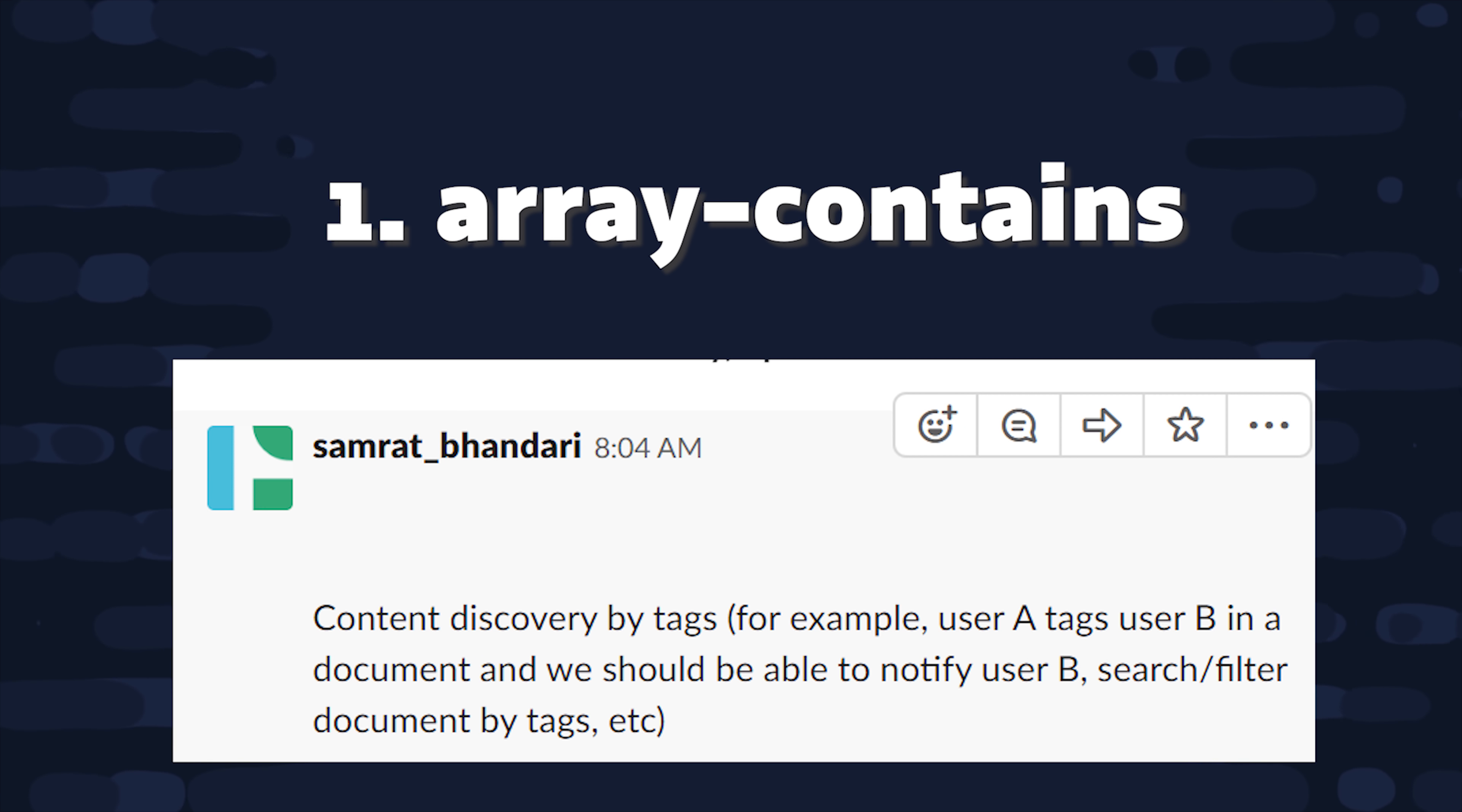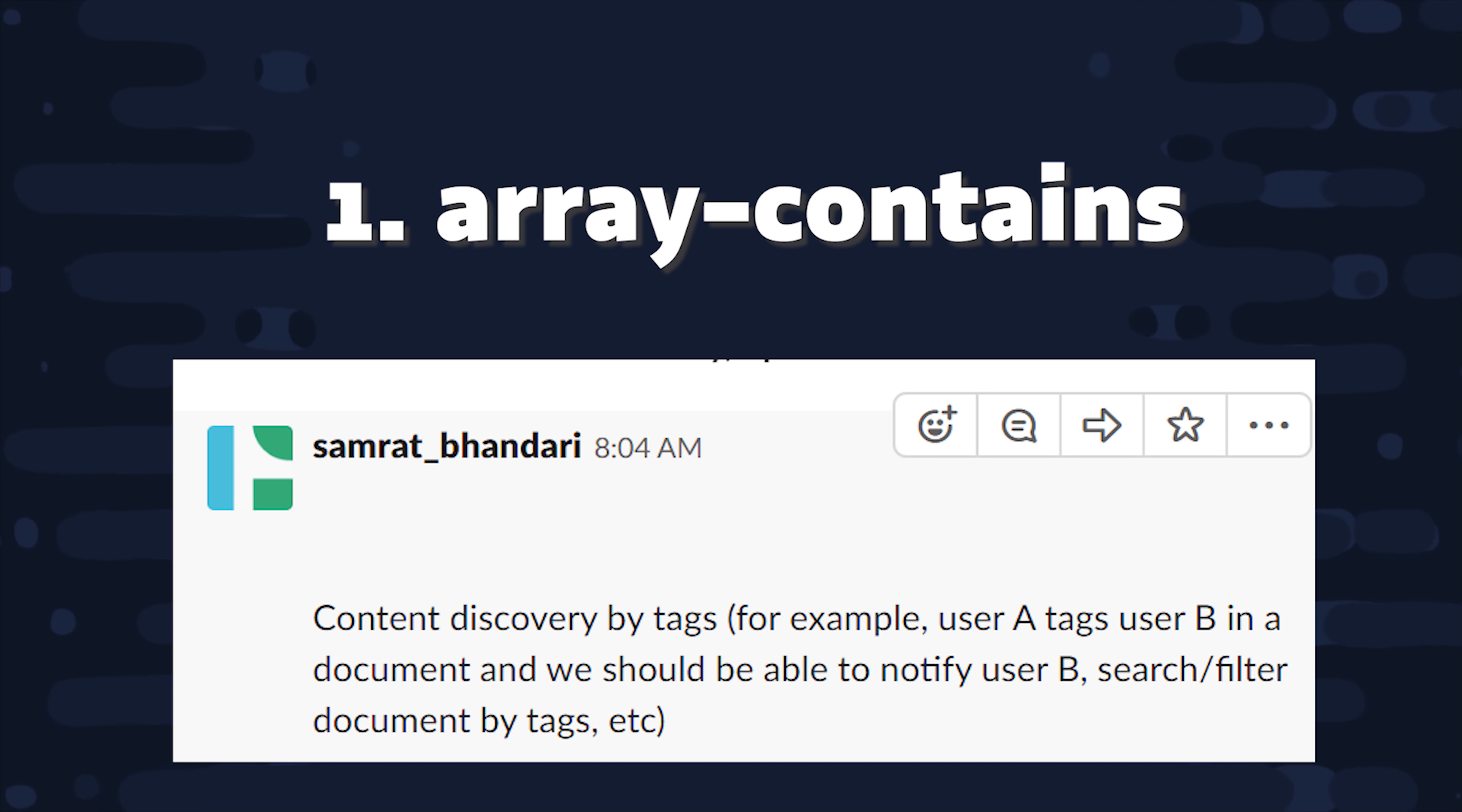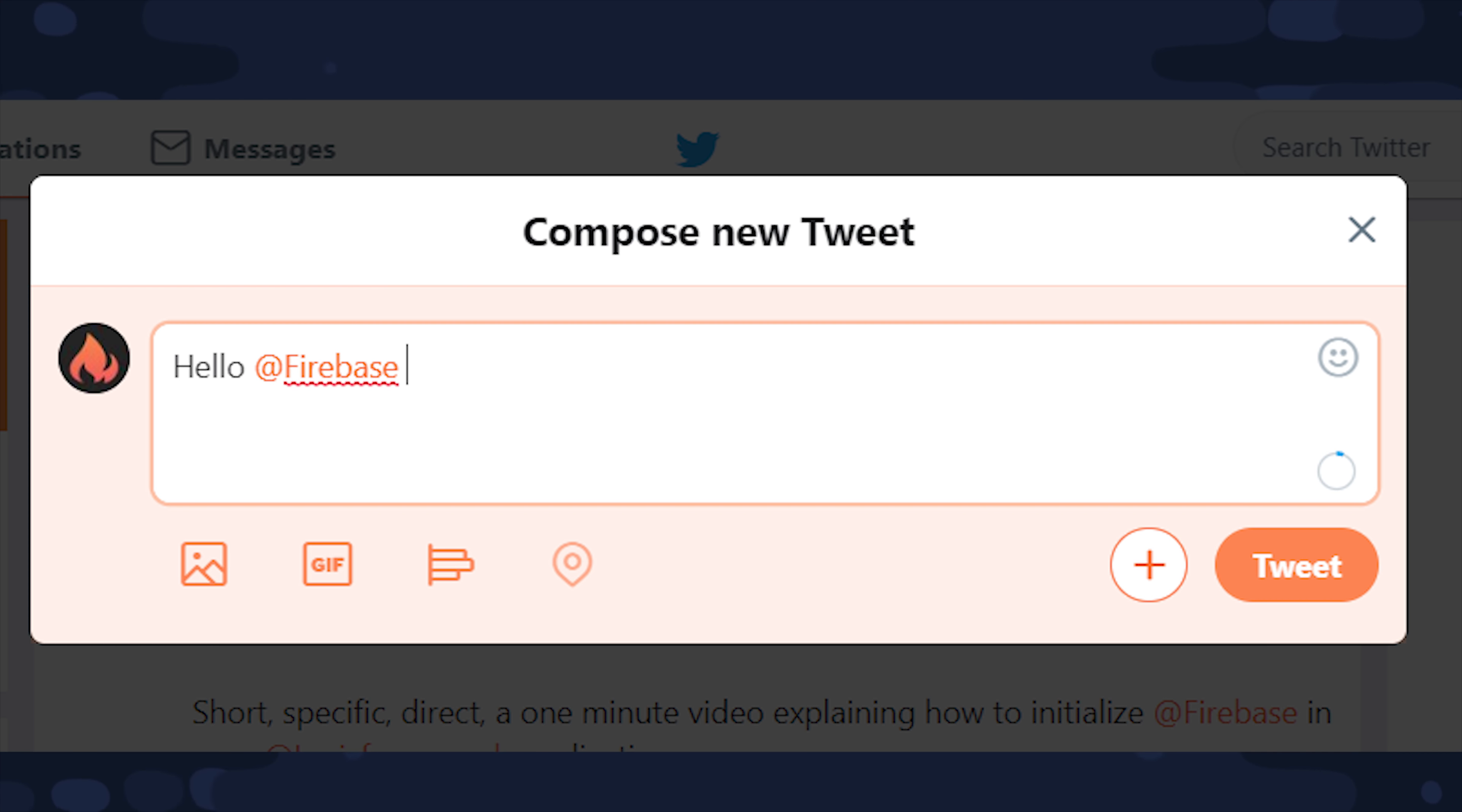With that being said, let's go ahead and jump into our first data model and access pattern. This suggestion comes from Samrat, and he wants to query a collection based on whether or not a user was mentioned in a post in that collection. This is similar to something like Twitter, where if you mention a username with the at symbol, it will notify that user that they've been mentioned. And they also might want to see a list of all the tweets that they've been mentioned in.